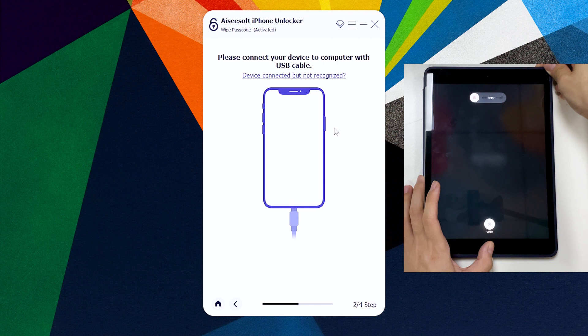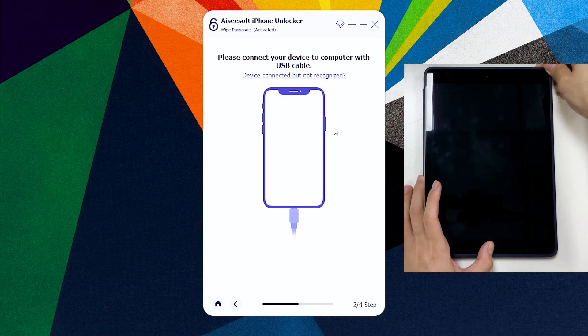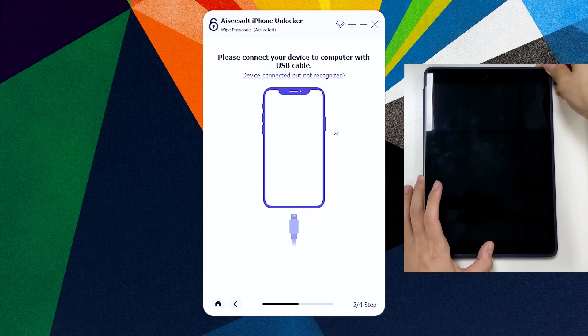For me, my iPad has a home button, and to enter recovery mode I gonna press both home button and power button at the same time. Keep holding on them and after around 20 seconds we'll see the recovery mode screen like this. It's a lightning cable pointing to computer on the device screen.